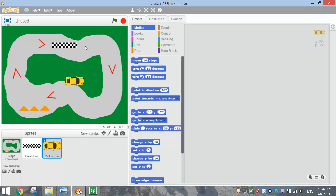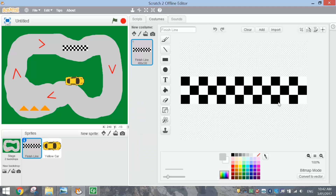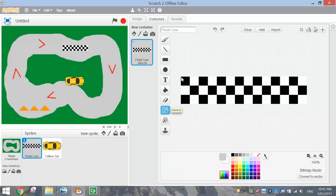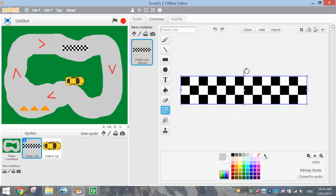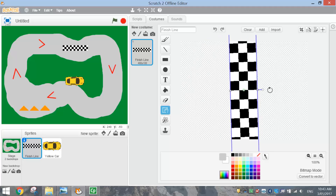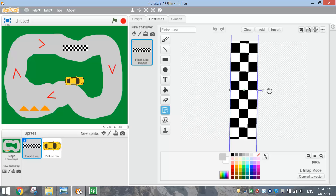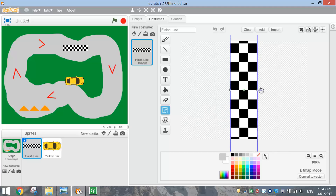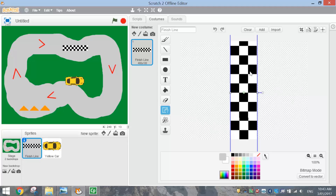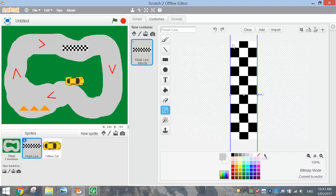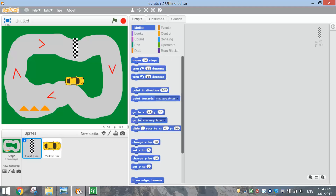Now we need to edit the finish line so we can rotate it. So we're going to go to the costumes tab up here and give it a bit of a rotate. We need to select it first using the select tool — just draw a box over the top of your finish line and you have the option of giving it a rotate. Try to get this perfectly straight if possible, otherwise as close as you can will do. It's quite fiddly. Then you need to move this up or down a little bit just so we can make it look even on either end.